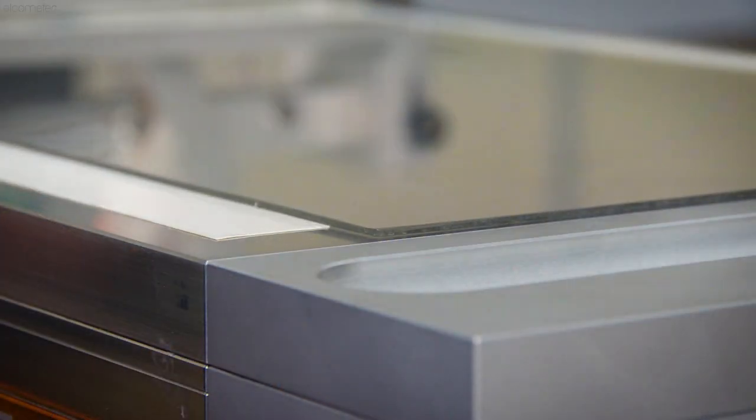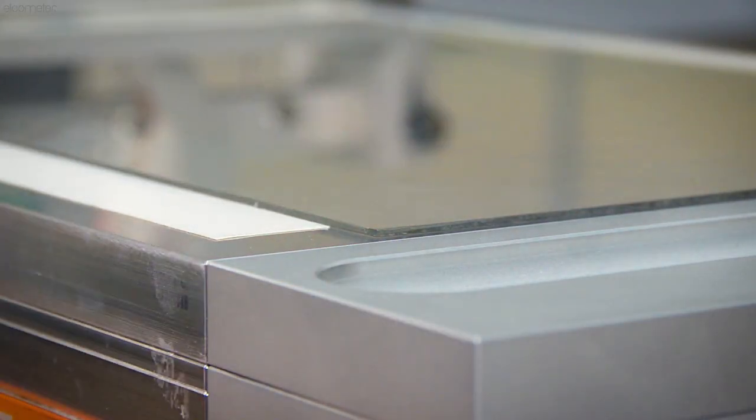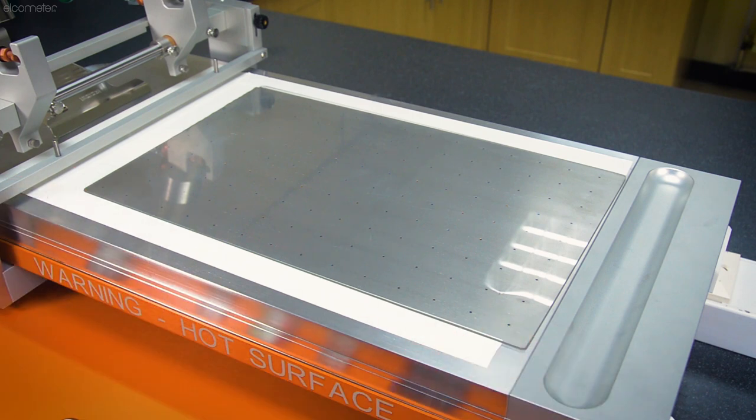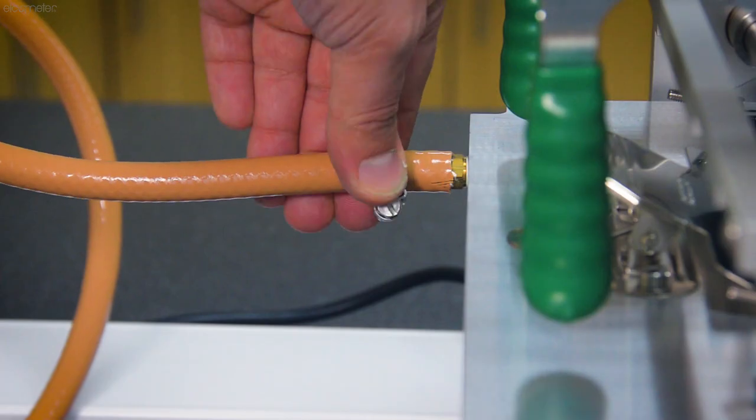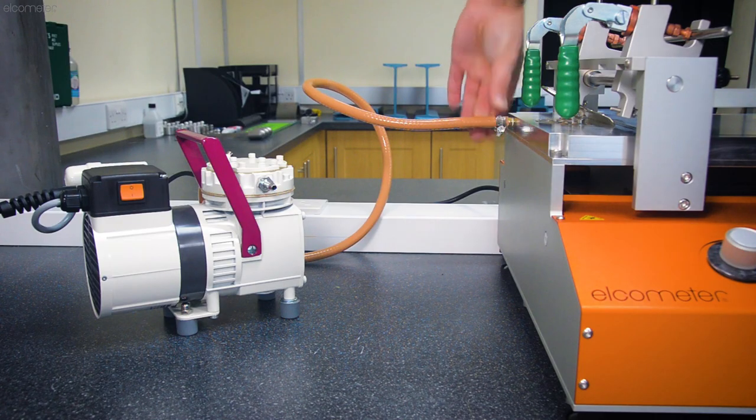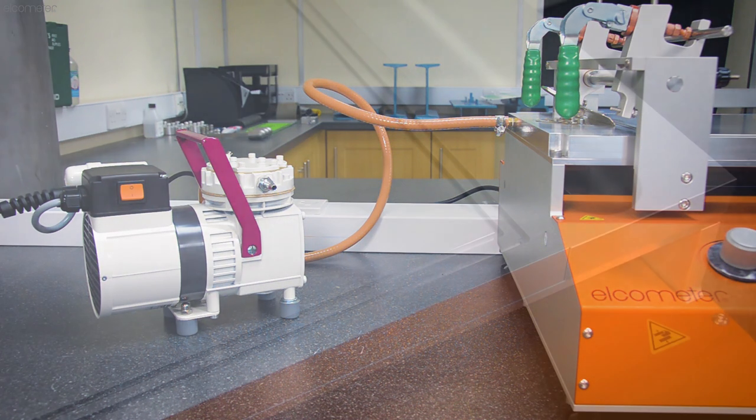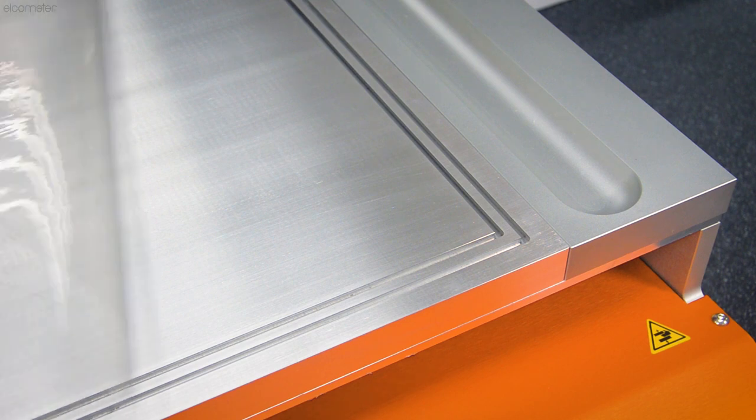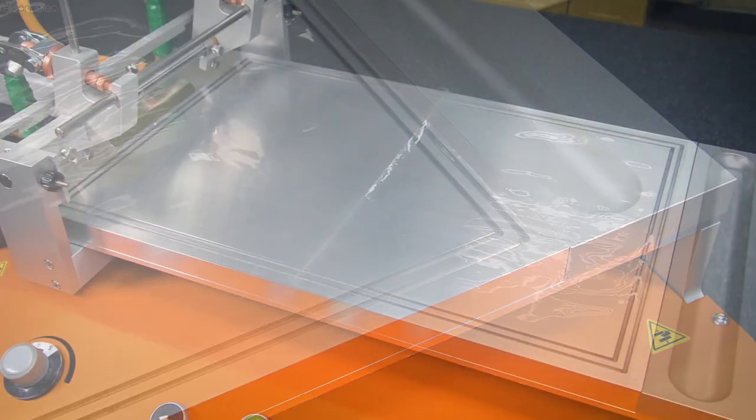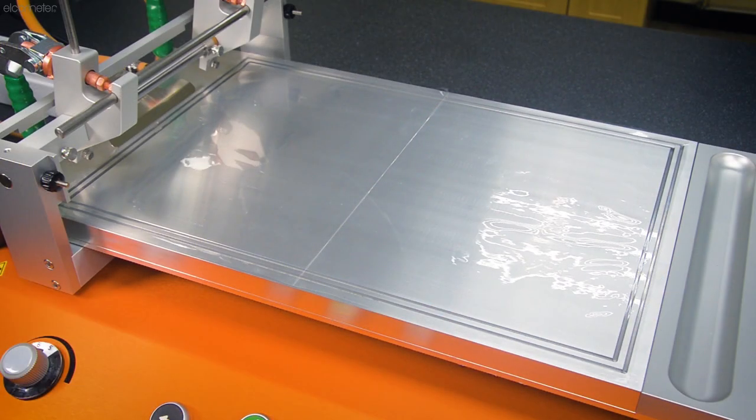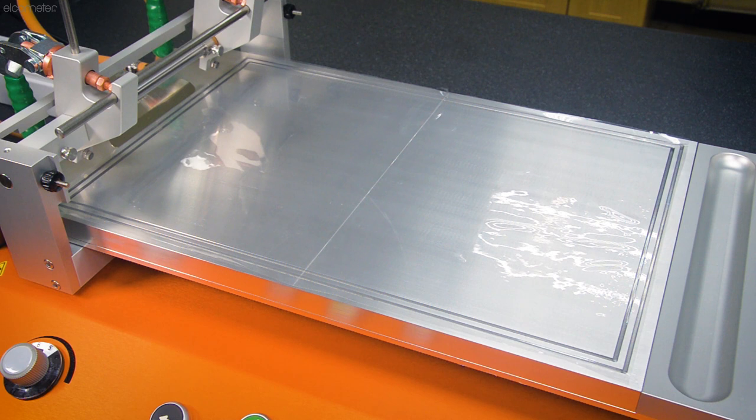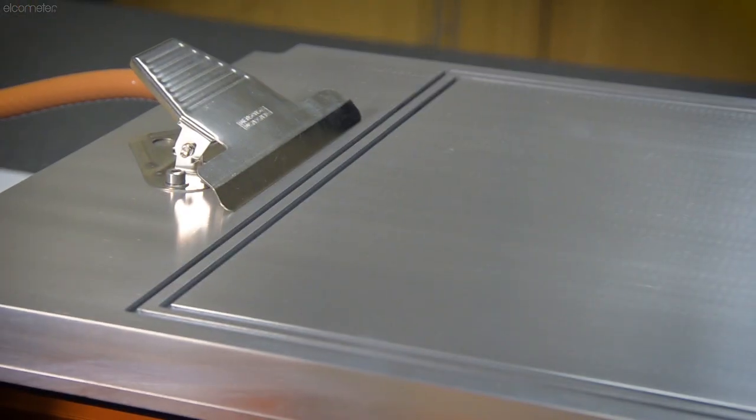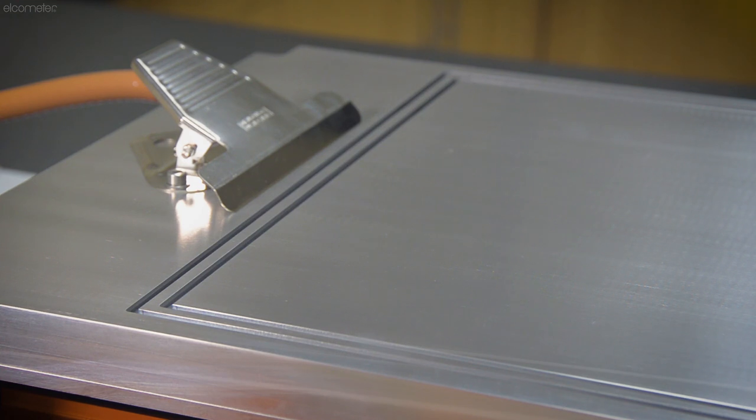When using a double channel vacuum table designed for thin substrates, the table is connected and started in the same way, but it only works with A3 sized substrates that completely cover the channels that run around the outside of the table. As the double channel table creates a vacuum from the edges rather than through perforations, this keeps the thin material flat and secure without creating irregularities.